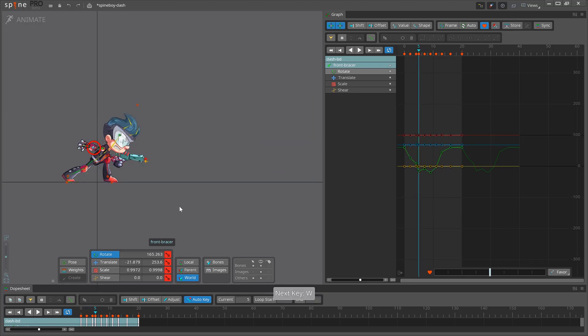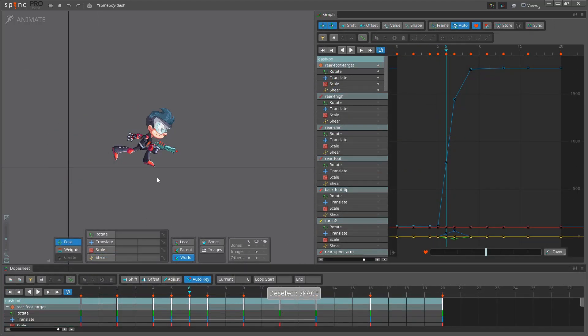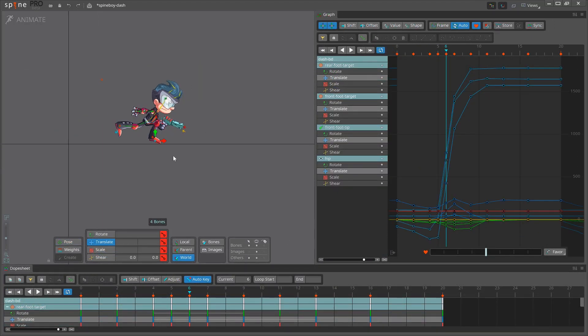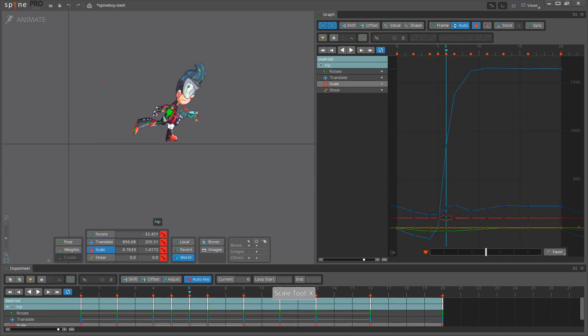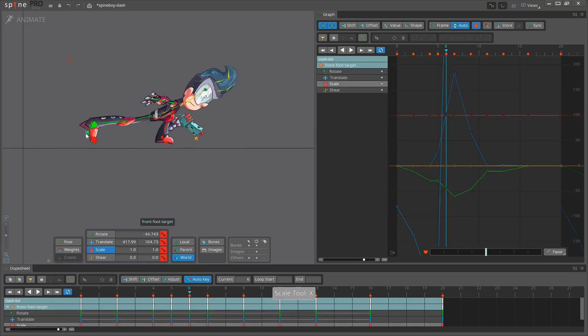Next, we'll jump to frame 6. I want to favor the hips toward the next key, but since there is a huge distance between the keys, I can make a smear frame that stretches Spineboy way out of proportion.